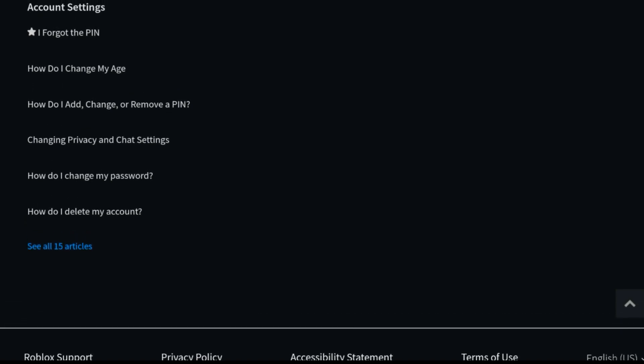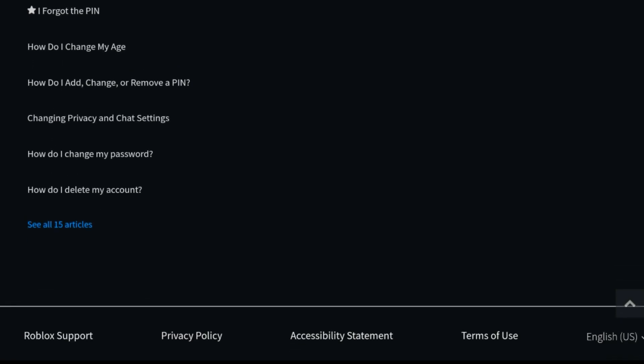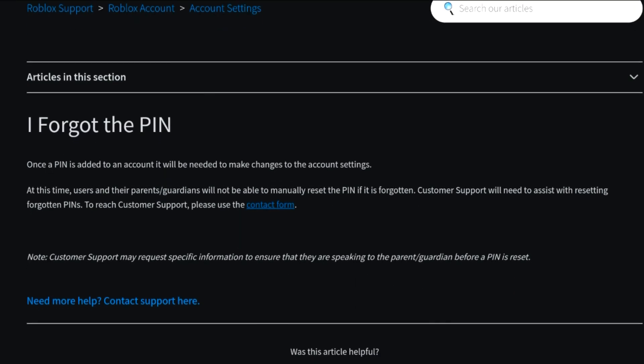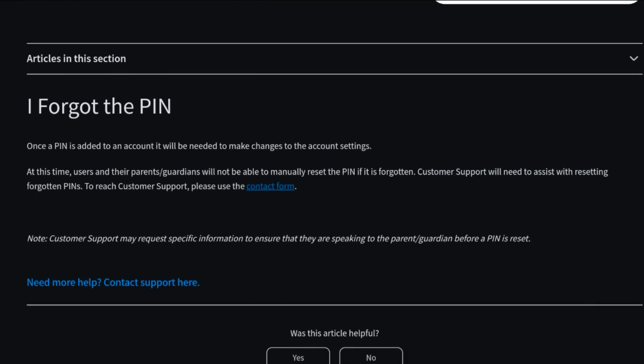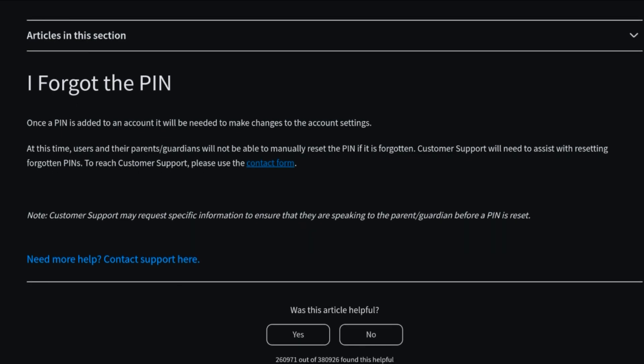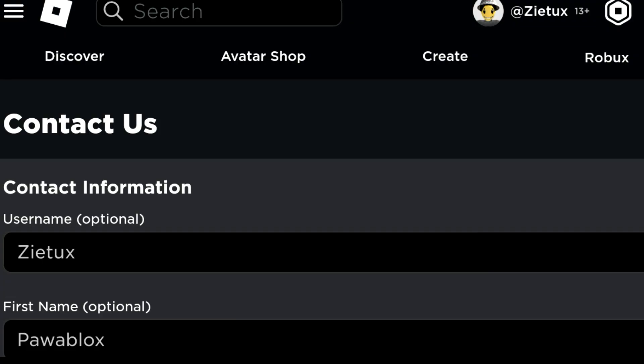After scrolling down, let's see - How do I, I forgot my PIN. What we need to do is click on I forgot my PIN. After clicking on it, it will pop up something like this. What we also need to do is click on contact form.